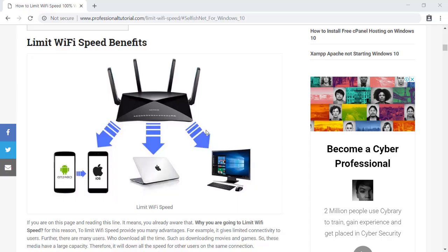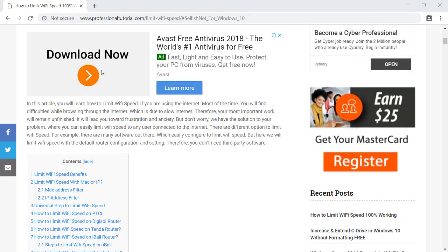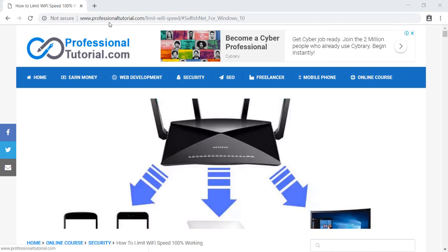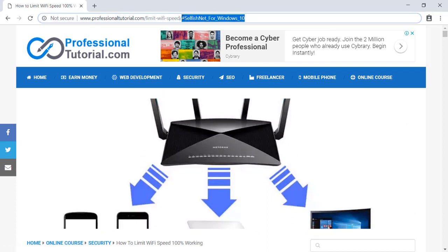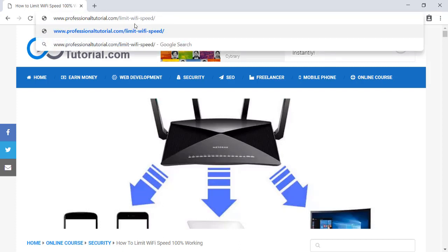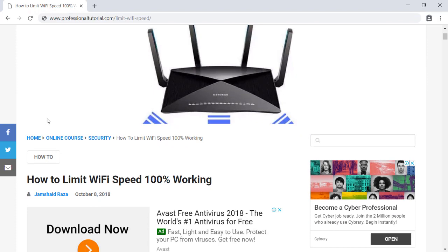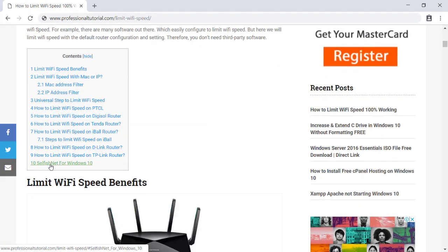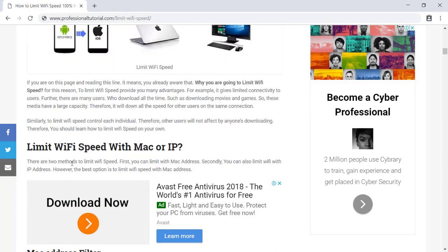First, we are going to download the software. To download it, go to ProfessionalTutorial.com. There you can search for 'selfish.net' and the 'limit Wi-Fi speed' page. Enter that and you will be brought to the page where you'll find the file.